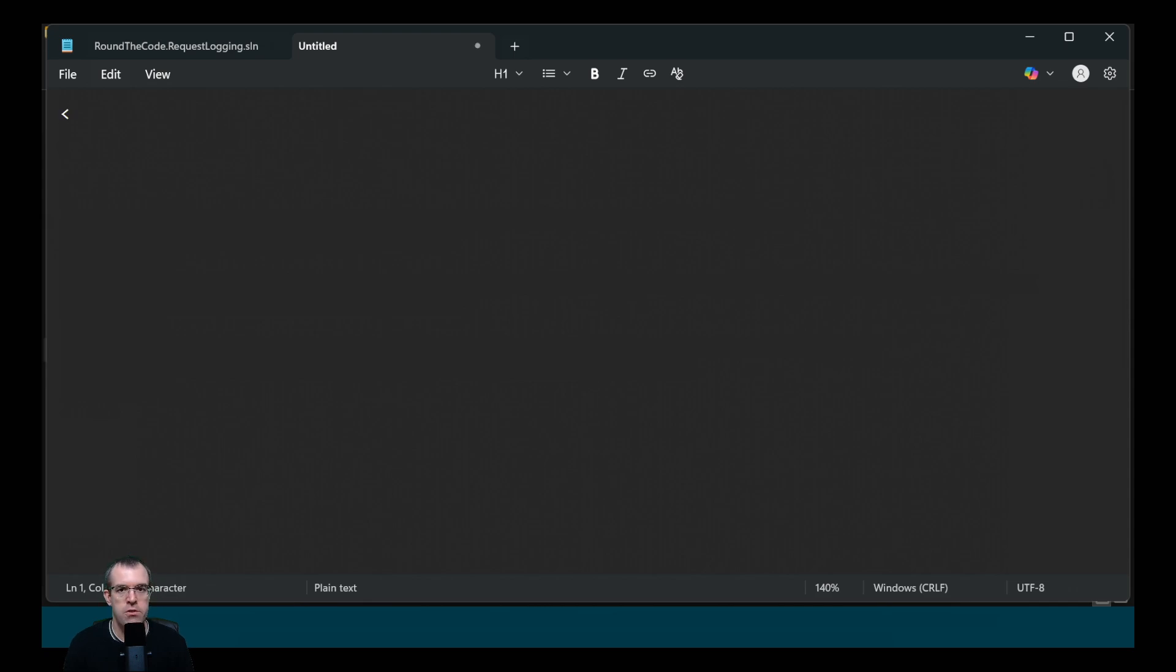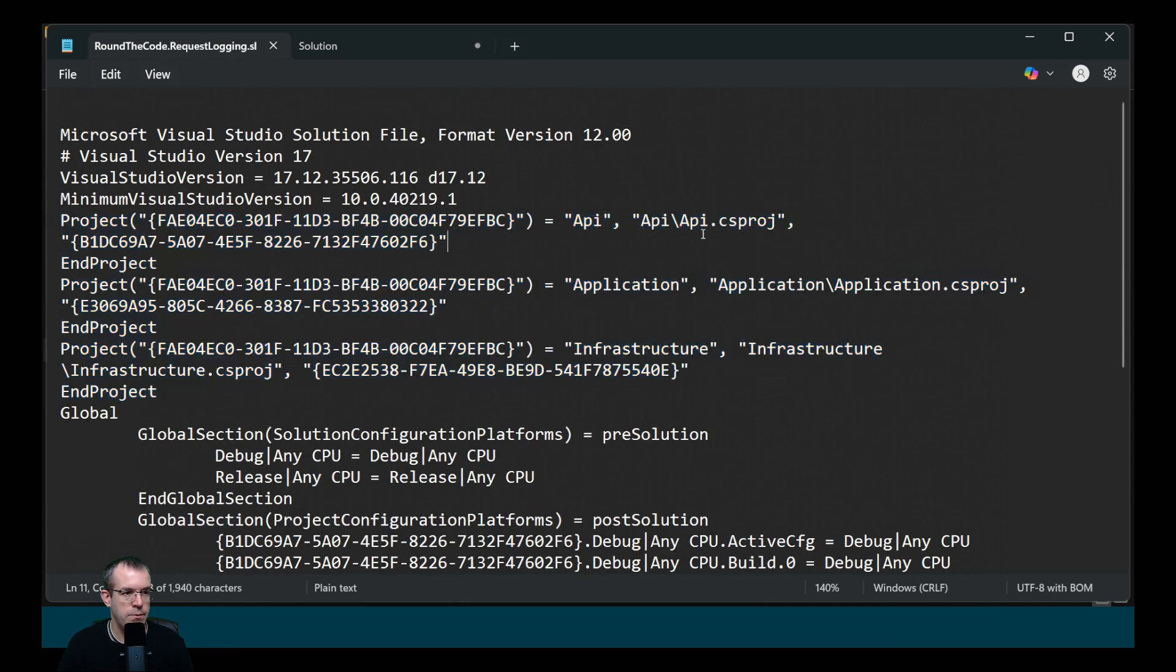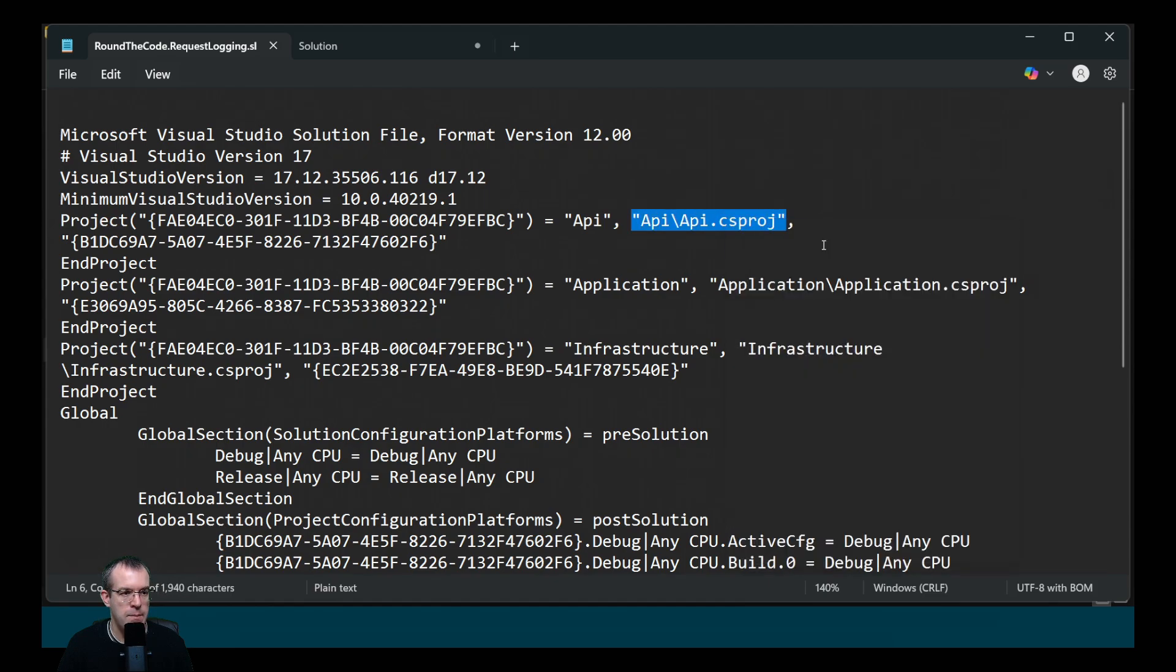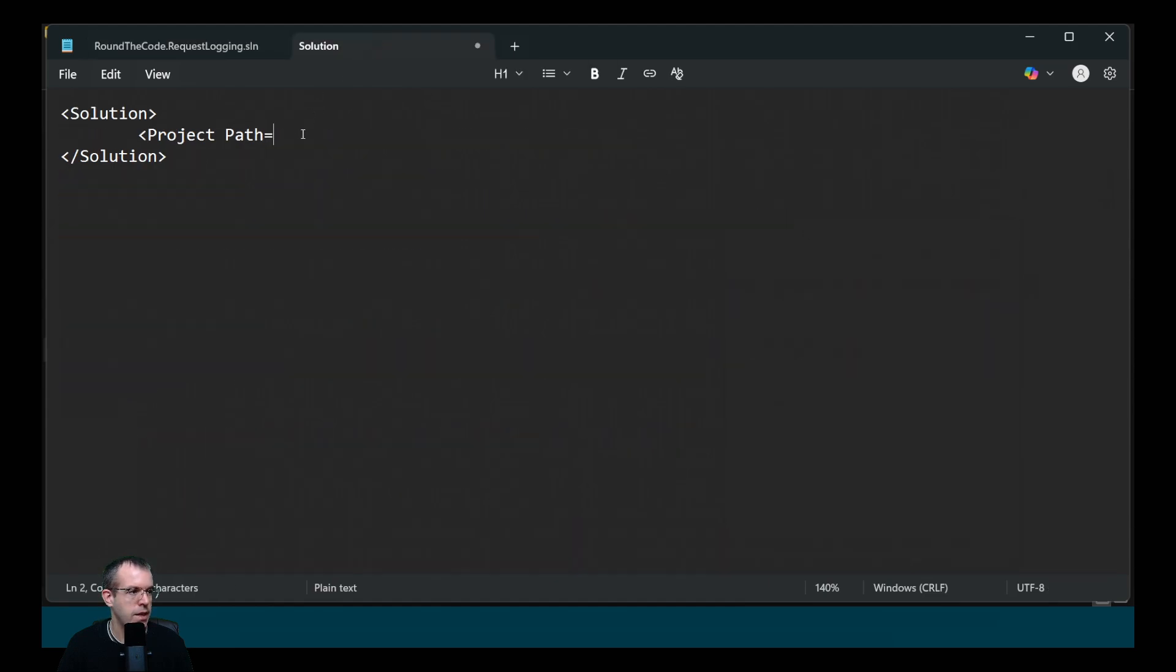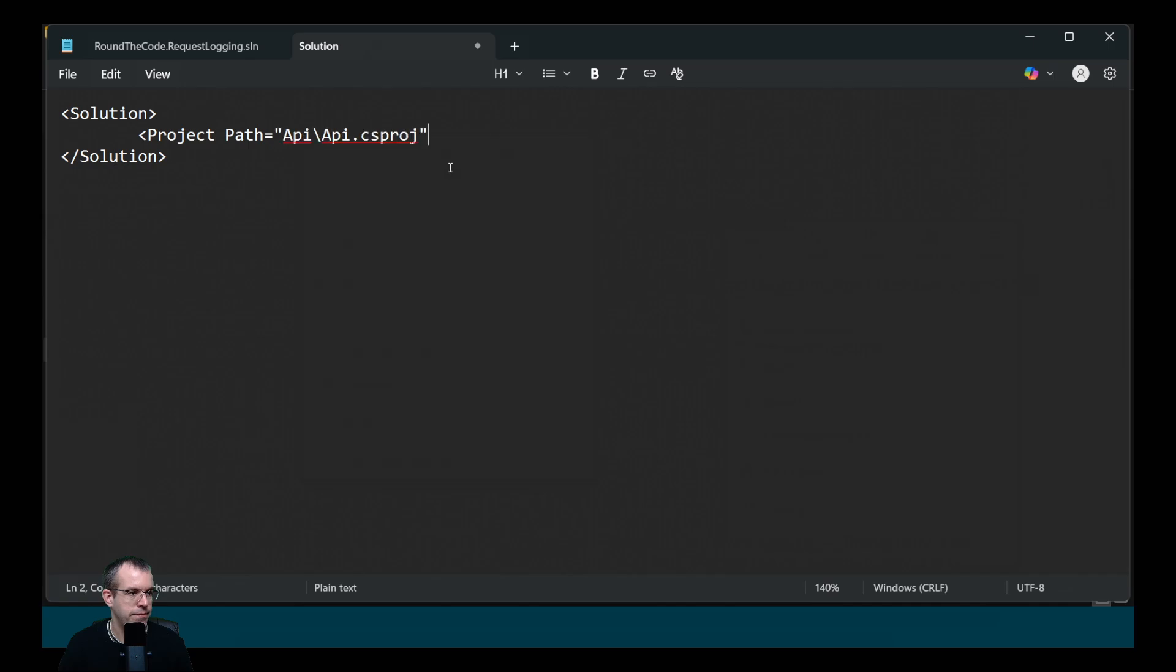This now uses XML. We need to add the solution tag. Then for each of the projects, we need to add the project tag and then add the path to where the csproj file is located. So we'll create a new project tag and we'll call the path attribute. Then we'll go back into the SLN file and we'll copy the reference to the API and paste it in there.